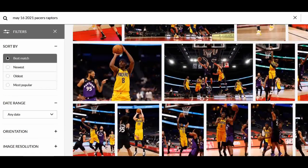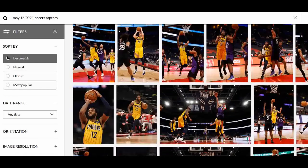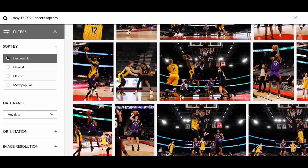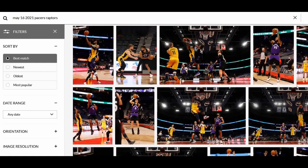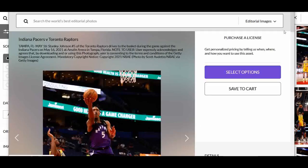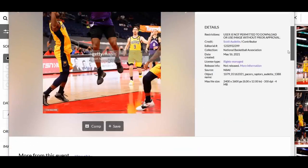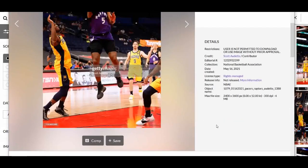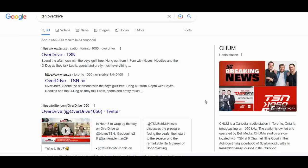I knew it wouldn't be the exact same picture, but I scrolled through and eventually found it. You can see that same ad with three guys — it appears in two different pictures from that game. I pulled up one with Stanley Johnson, and you can see it's an ad for what I believe is a radio show on TSN, which is from Toronto, called Overdrive.